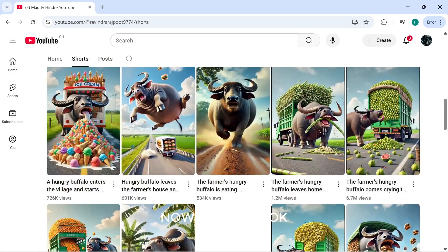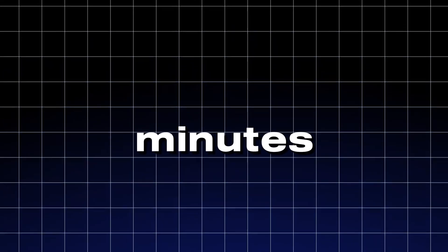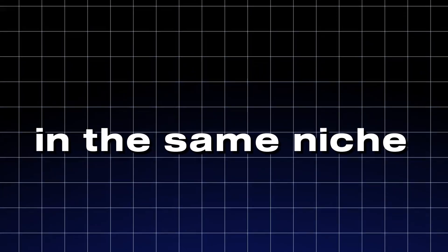Now, take a look at this short I created in just a few minutes using AI in the same niche.